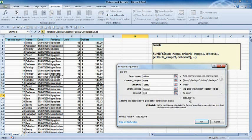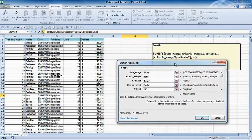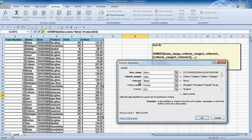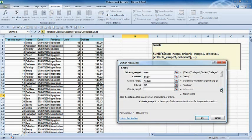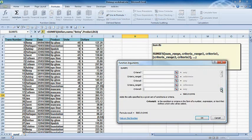There we go. It's given me a value of 56,683 for what Betsy's done for lip gloss. Now the SUMIFS function will take 127 criteria range pairs: criteria range one, criteria one.